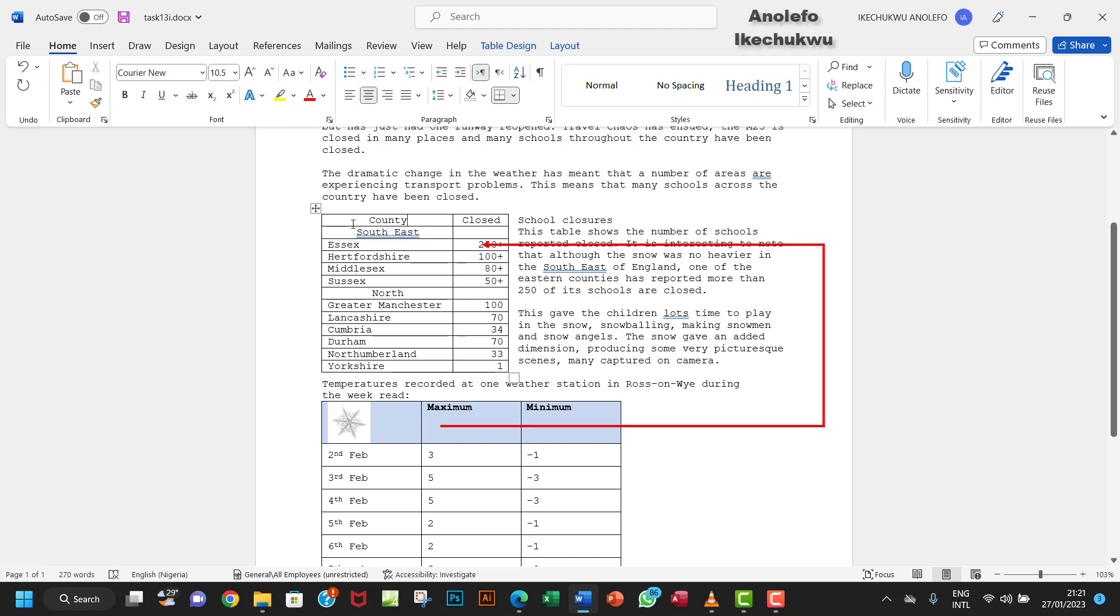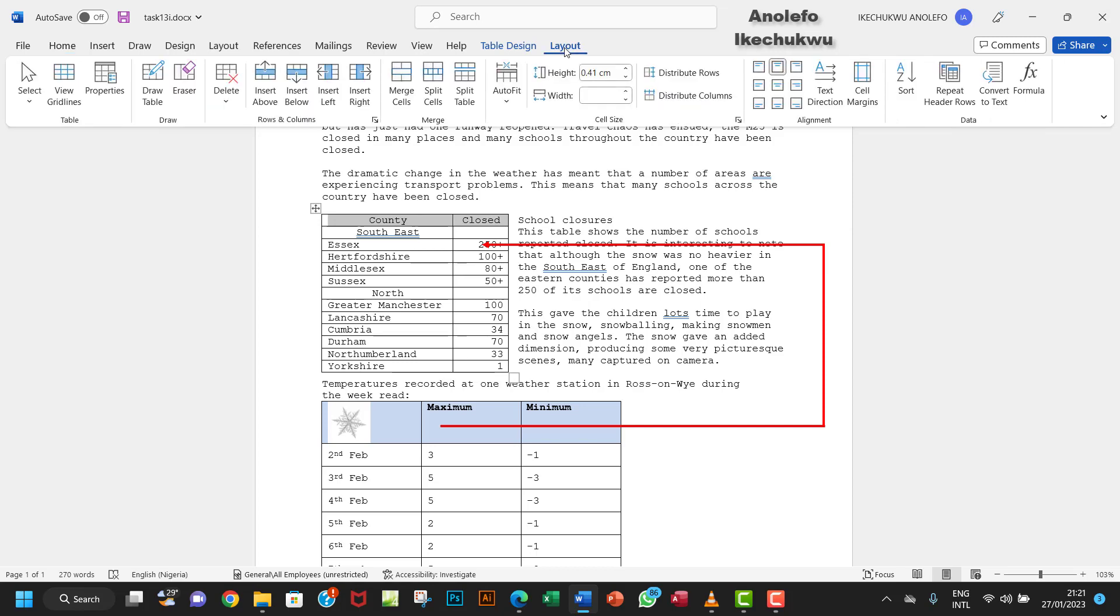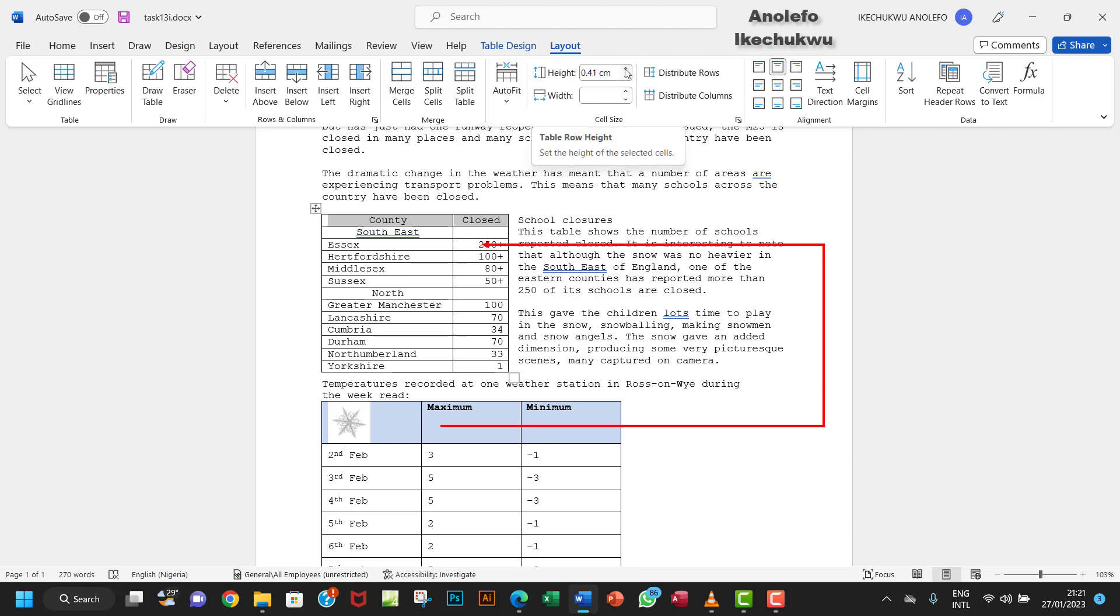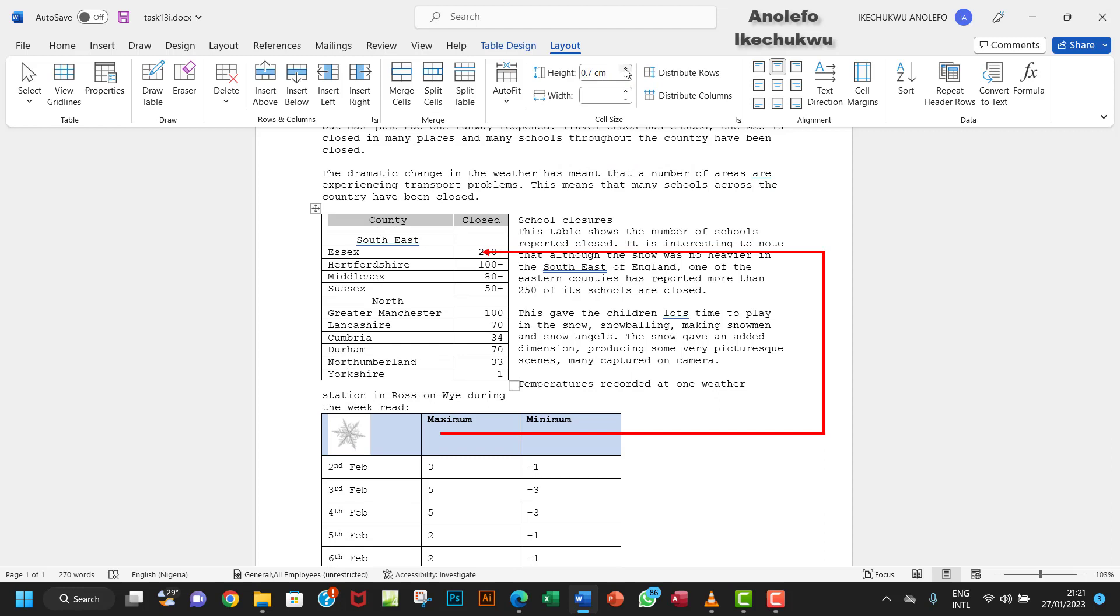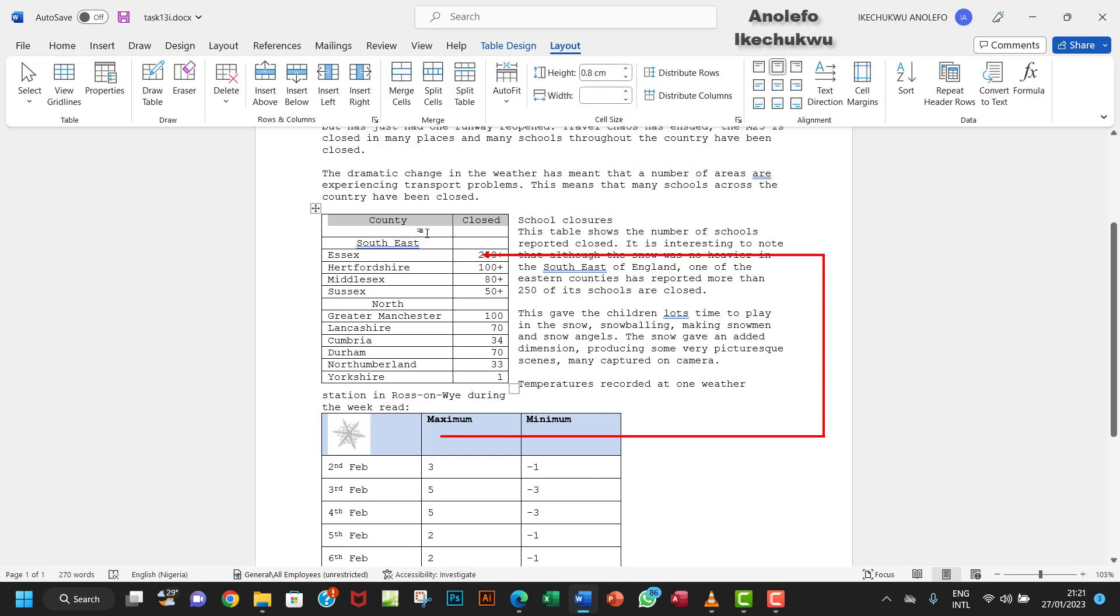I'll select the row and go to Layout. I want to increase the height. Let me take it to 0.8 cm - that should be about double as high.